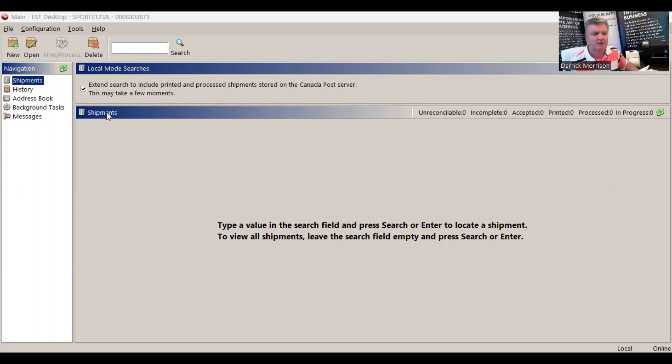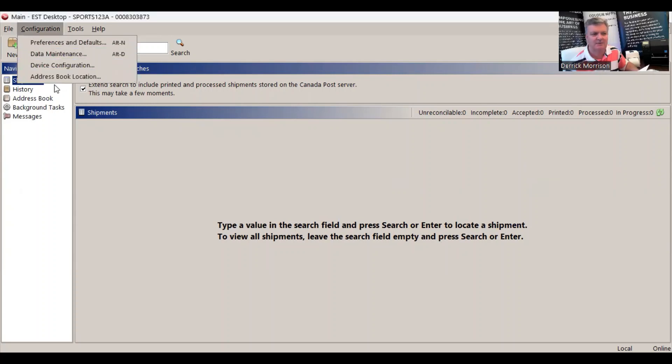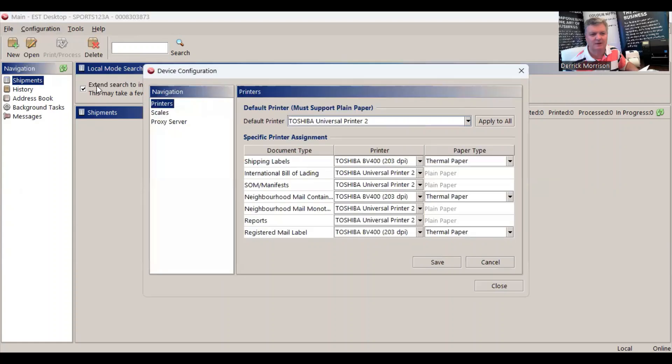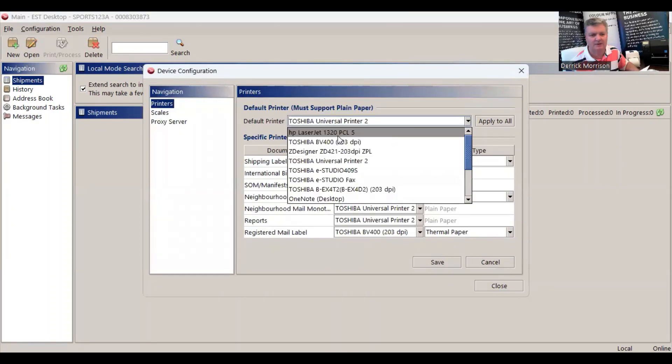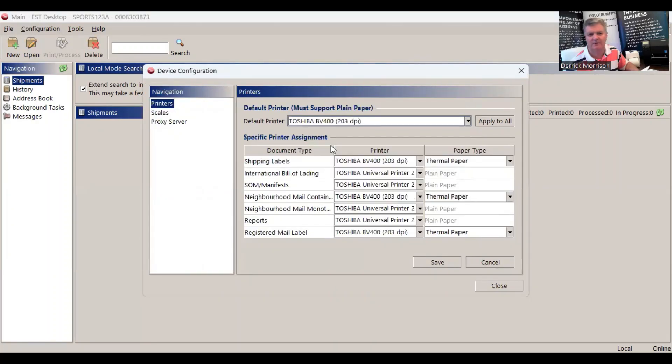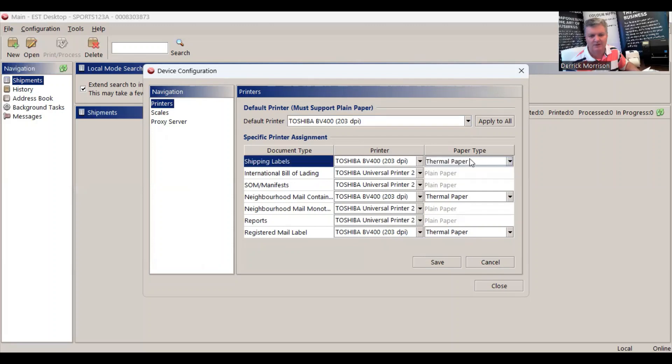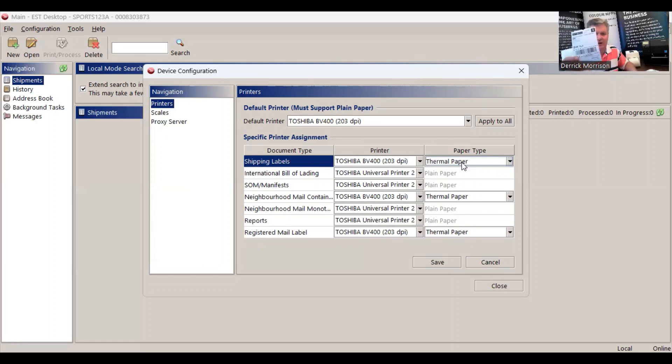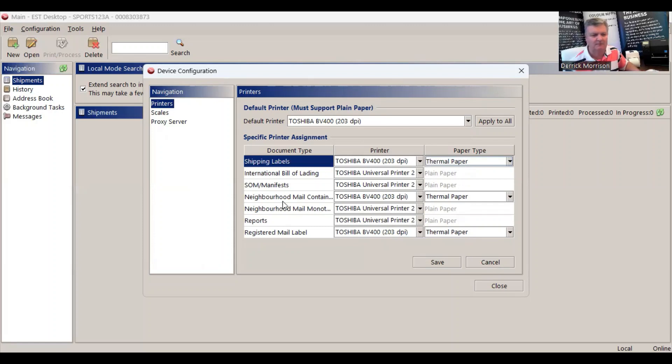So we have to go to the configuration tab, device configuration. We have to select our Toshiba BV400 label printer. And for shipping labels, I want to be BV400, it's using thermal paper. So in Canada Post world, that means a 4x6 inch direct thermal label. Similarly, we're going to do the same thing for neighborhood mail and for registered mail.